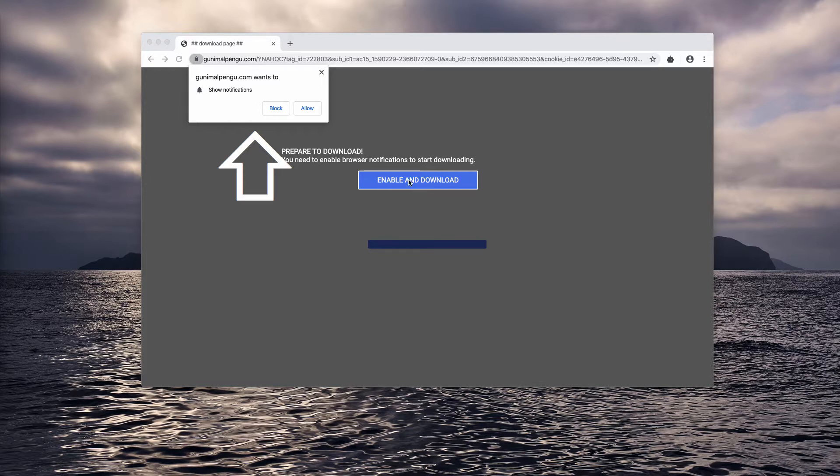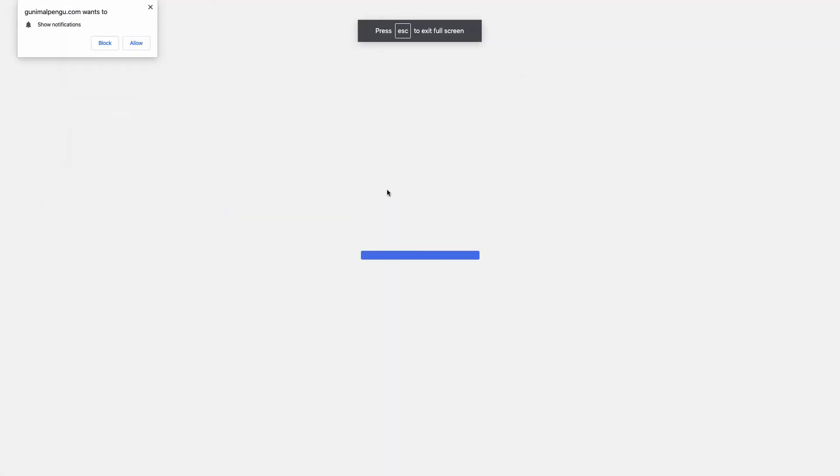However, after you do that, your browser will be switched into full screen mode and you will be forced to click on this allow button.